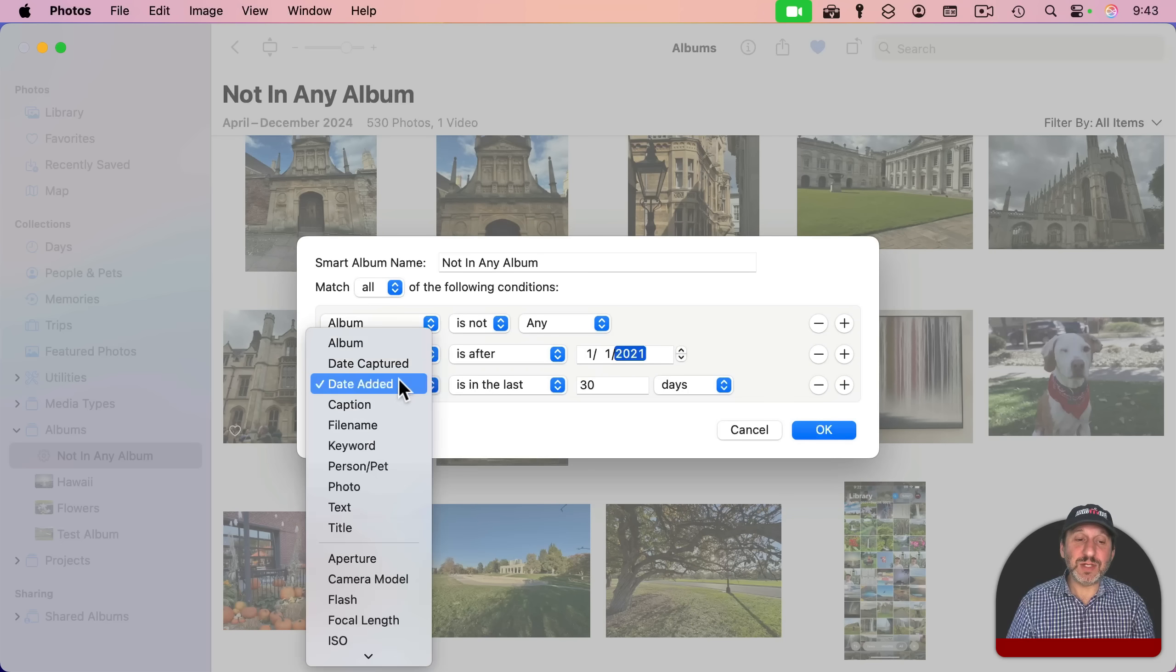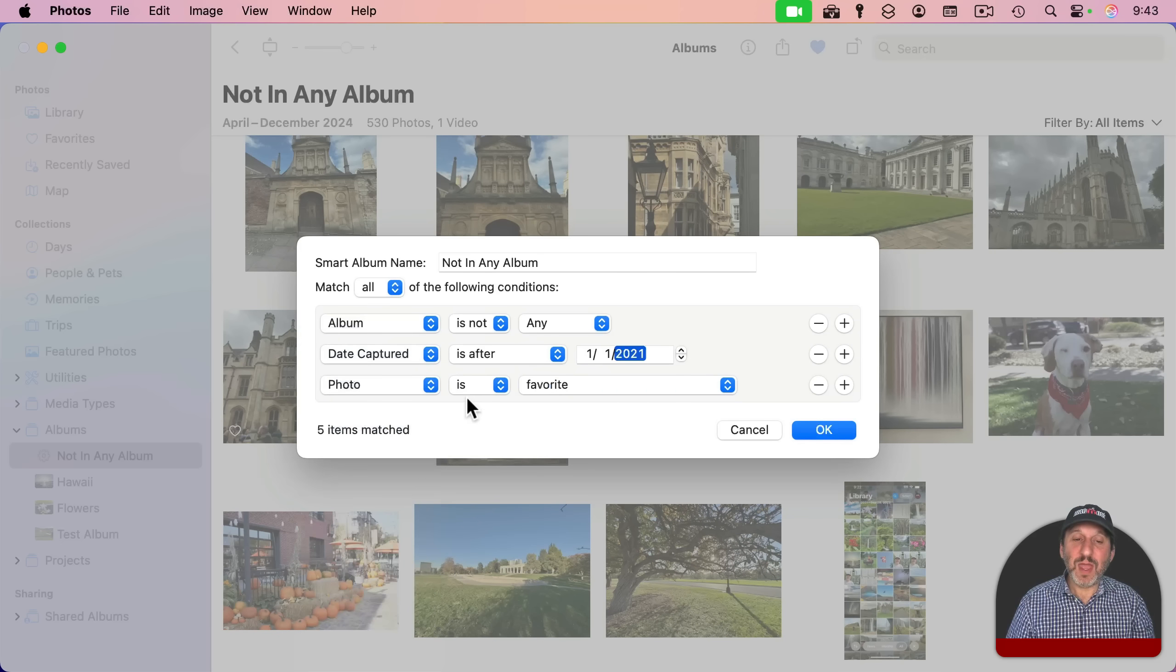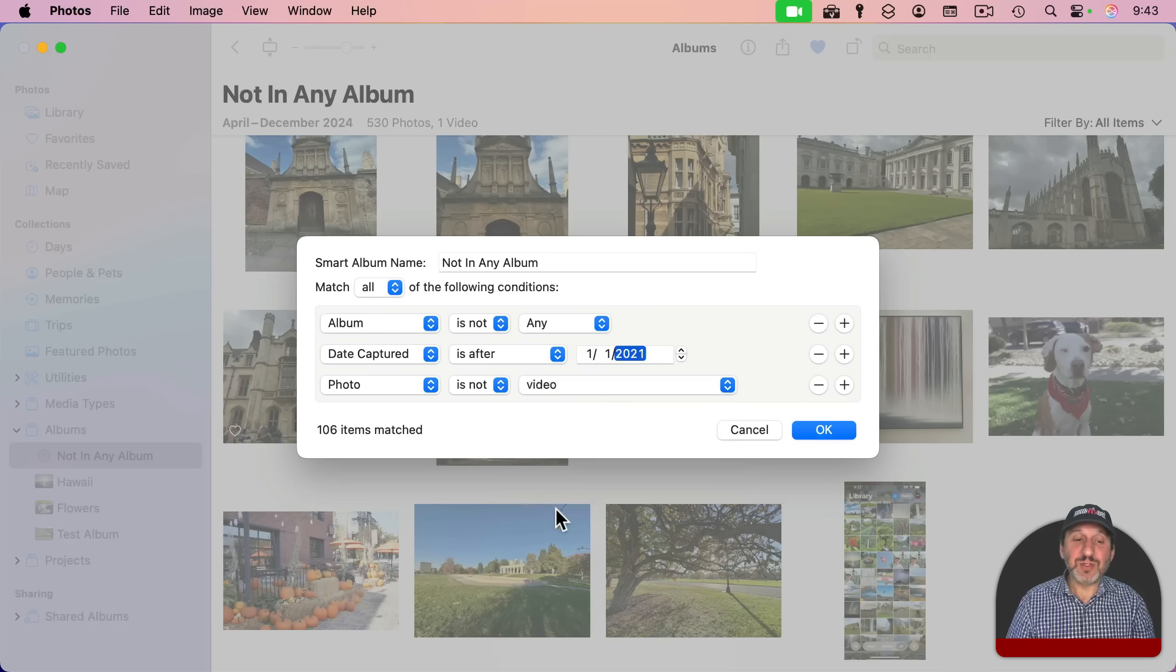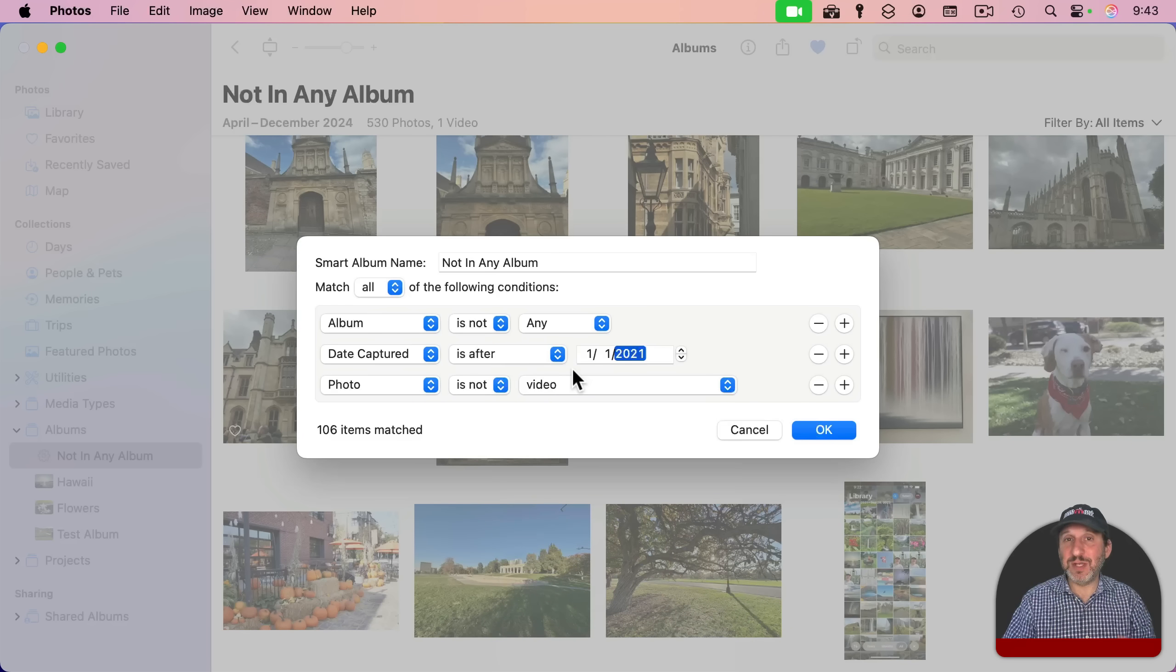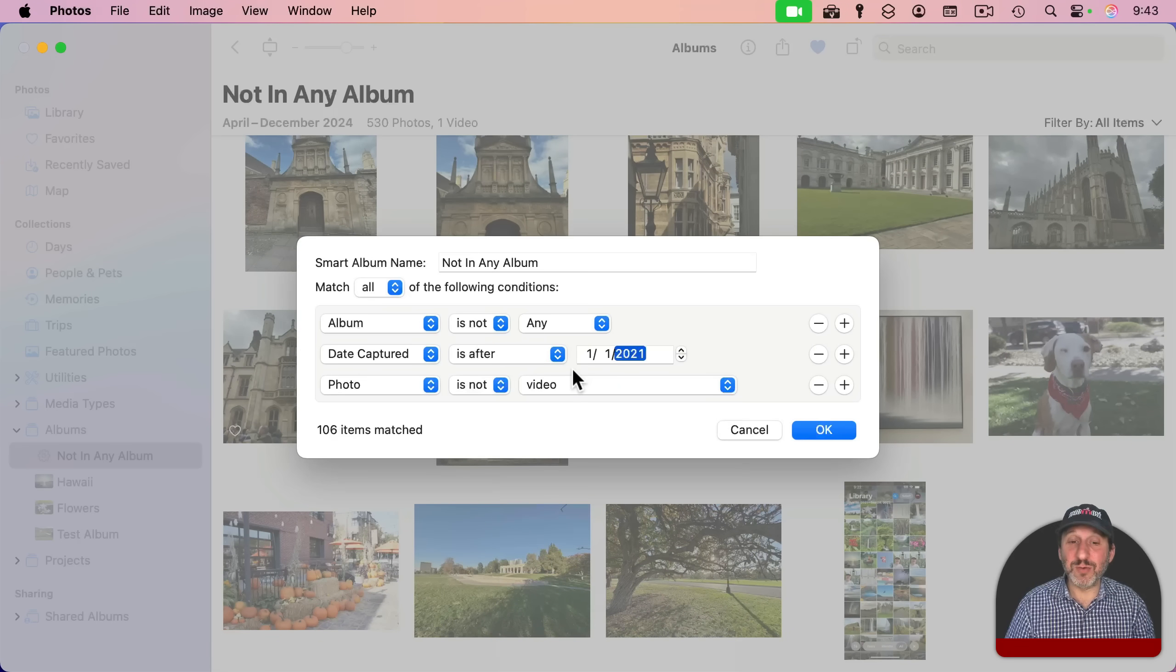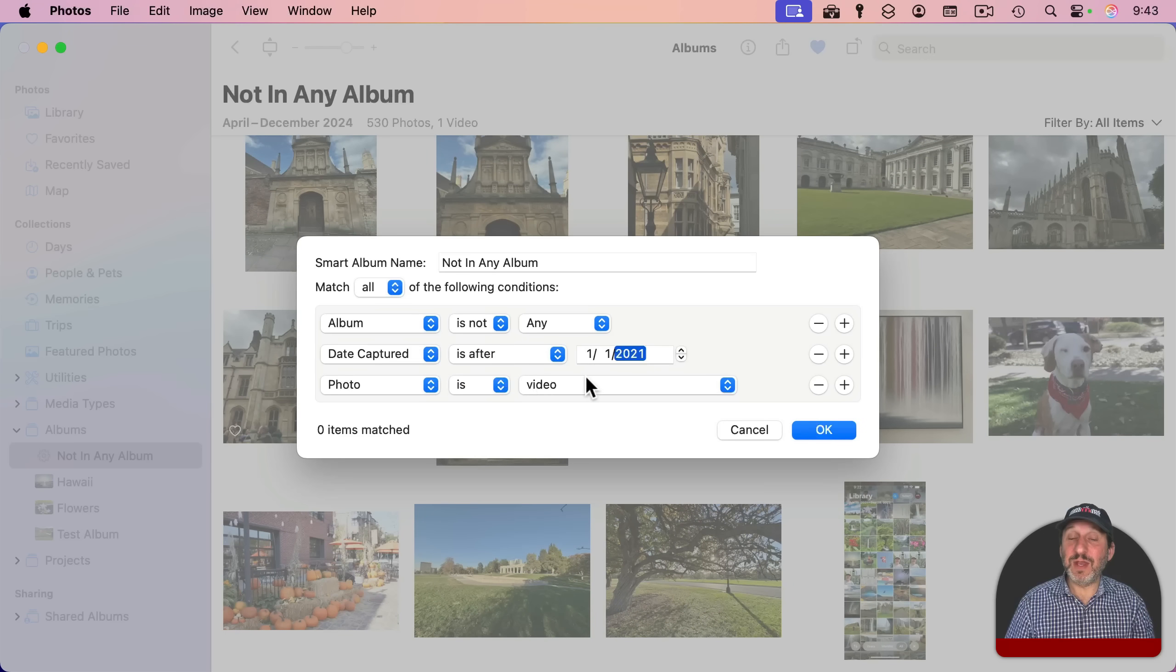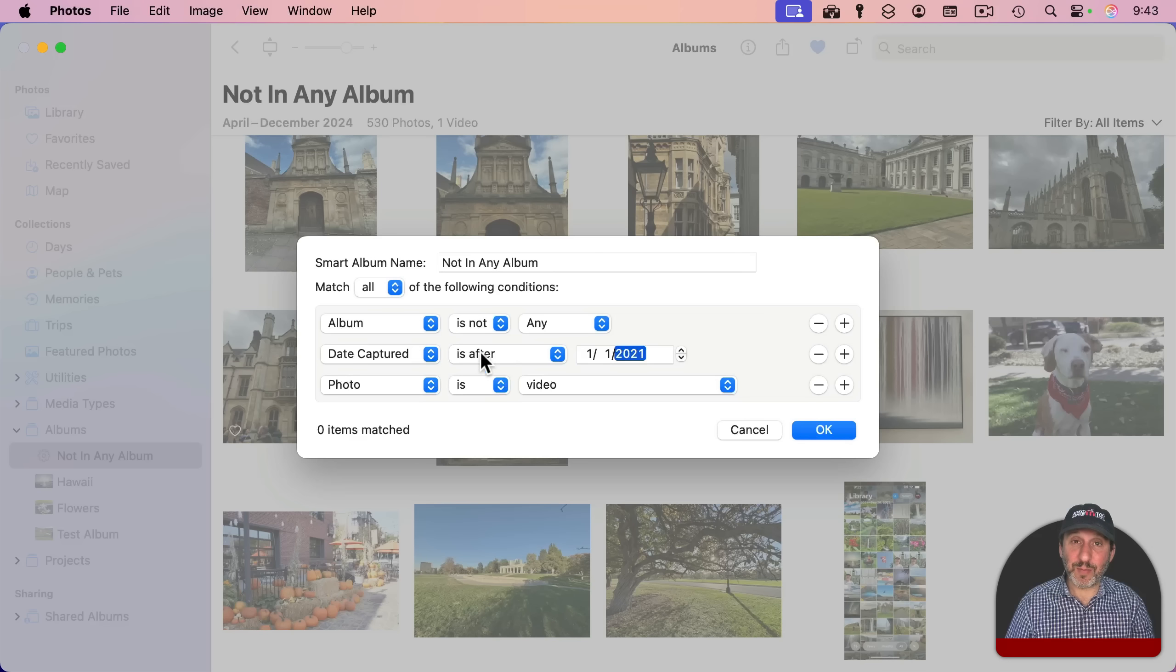For instance, you could go to photo and you could say "is not" and then let's say video. So eliminate the videos from there. Say you don't care about putting those in albums or alternatively, you could say "is a video" and just see which videos you have not put in an album.